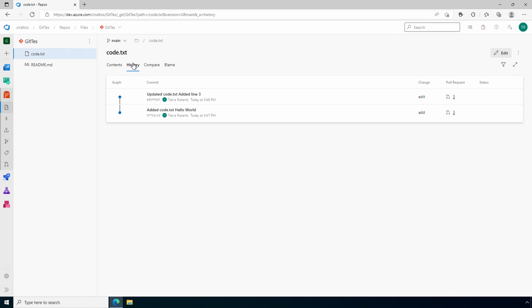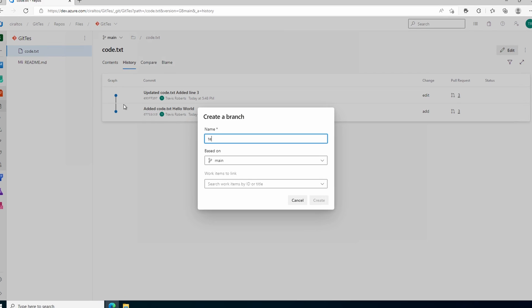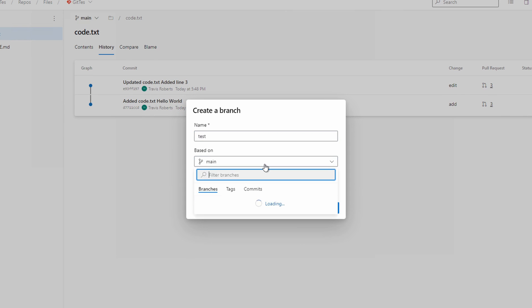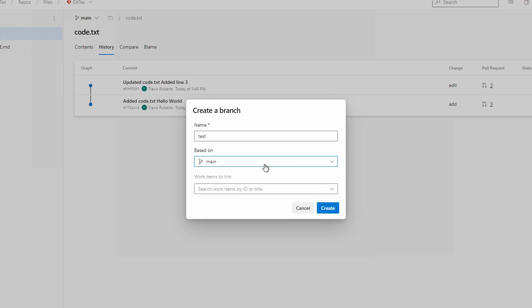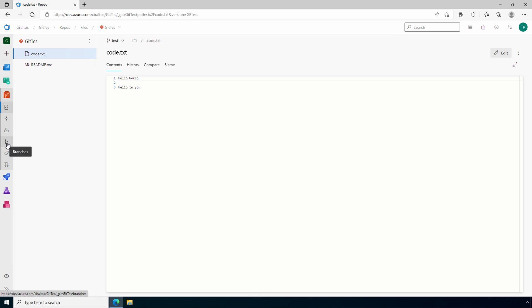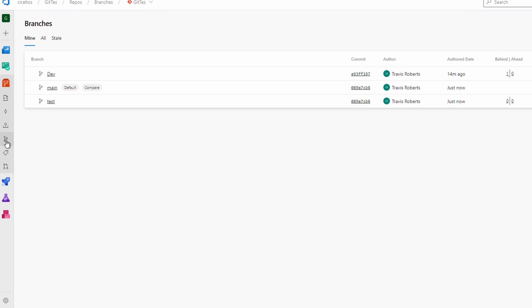We could create another branch. Let's call this one test. It could be based on main or dev. Let's leave it set to main and create.